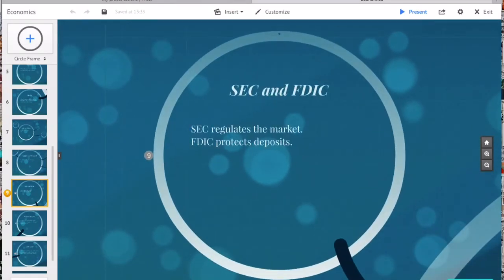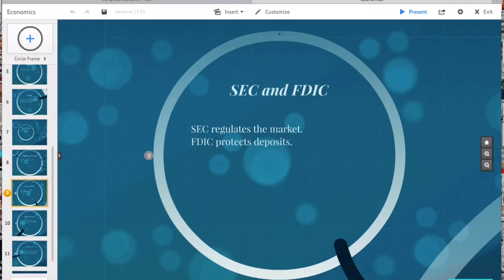The SEC and the FDIC — you need to know these. The SEC regulates the market. The SEC has a three-part mission: to protect investors, maintain fair, orderly, and efficient markets, and to facilitate capital formation. To achieve this mandate, the SEC enforces the requirement that public companies submit quarterly and annual reports as well as other periodic reports.